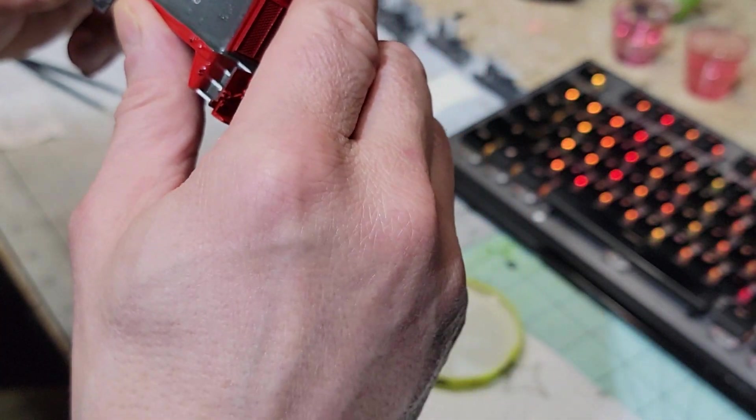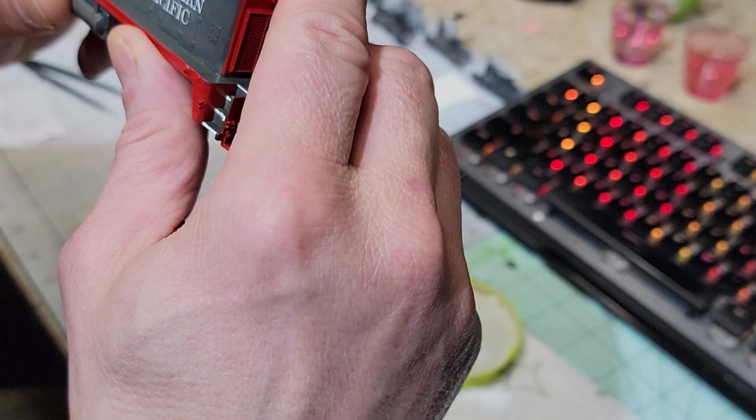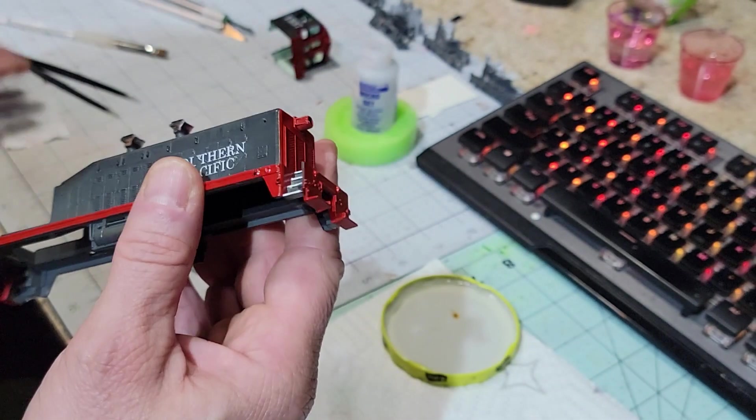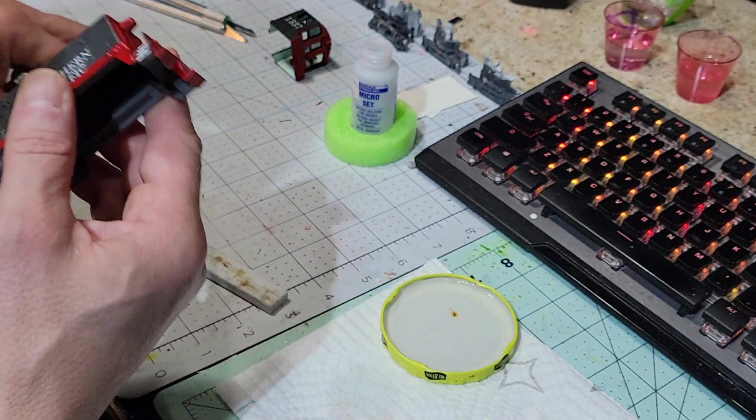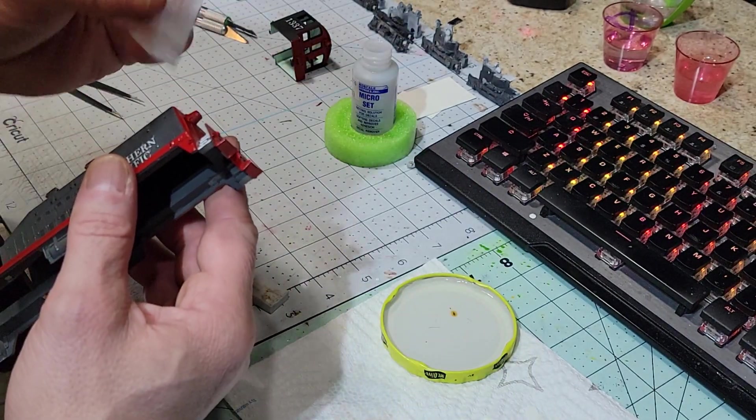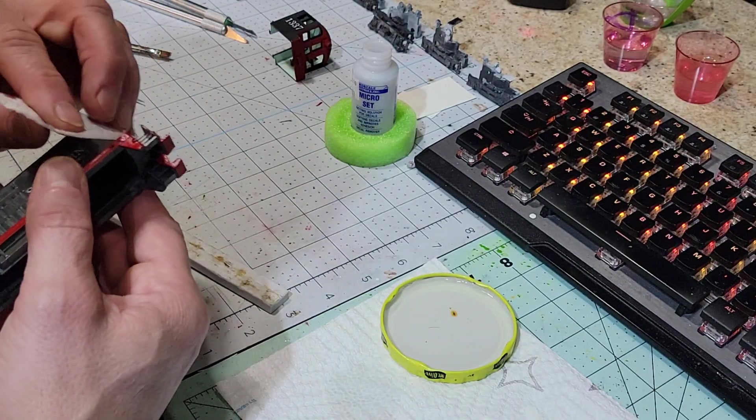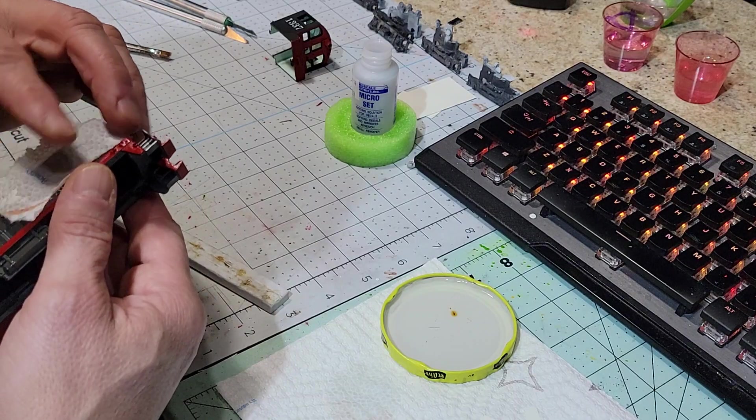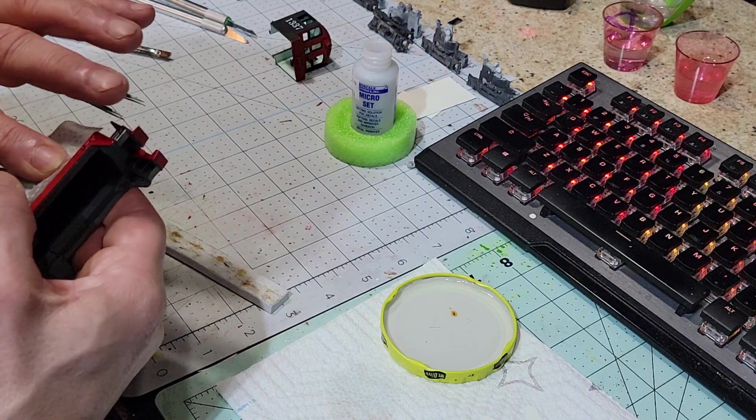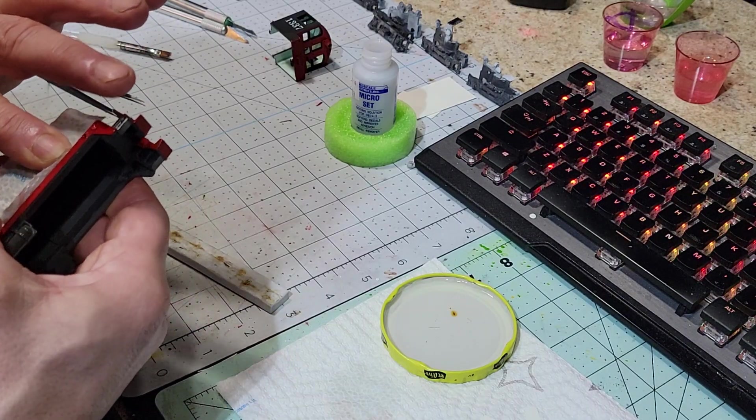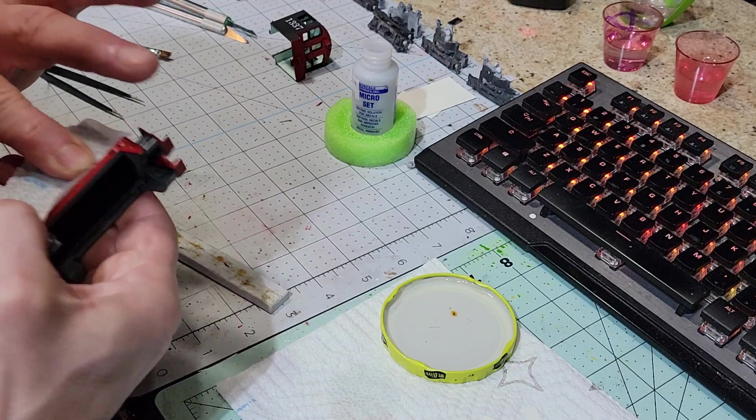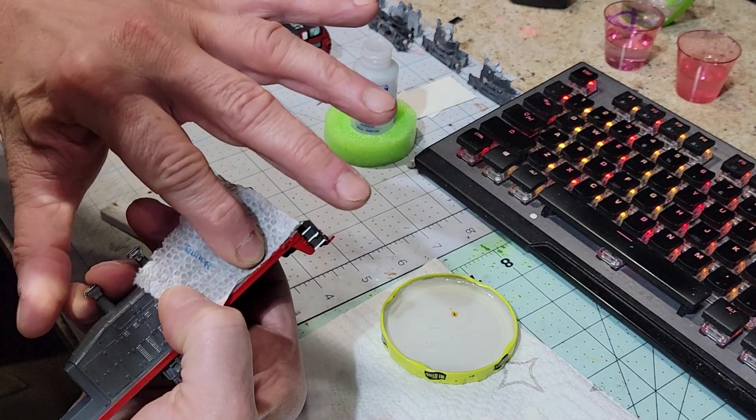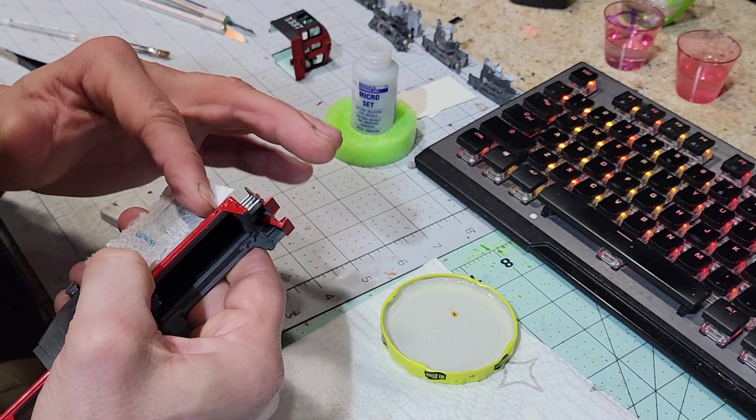Look for any bubbles. I see one little one here. Put my wet piece back on there, give it a good press, roll it a little bit, pin the towel, roll my finger off.